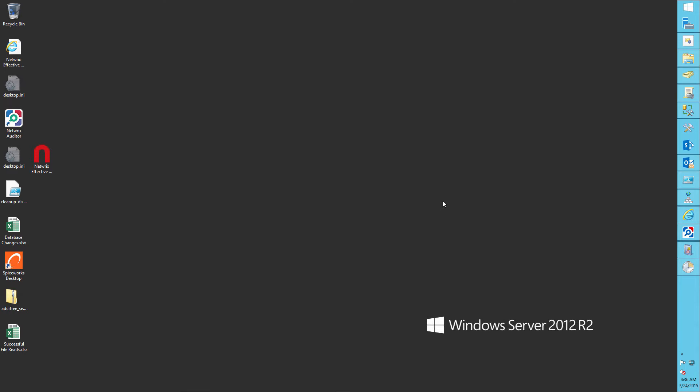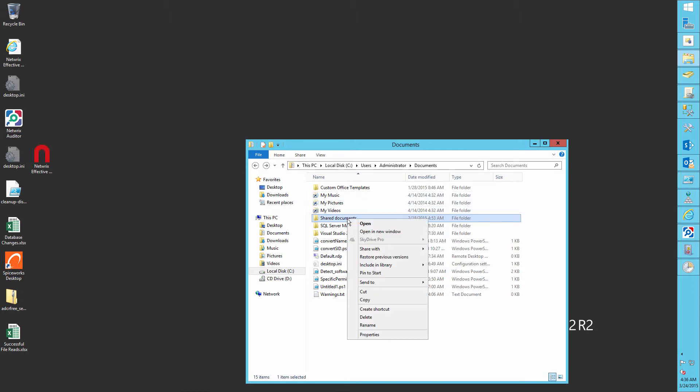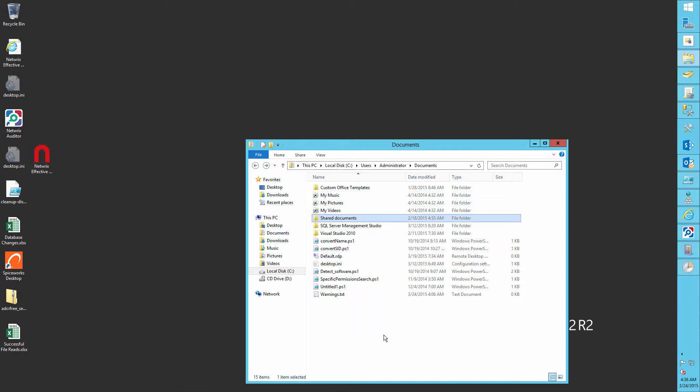Navigate to the required file share. Right click and then select properties.